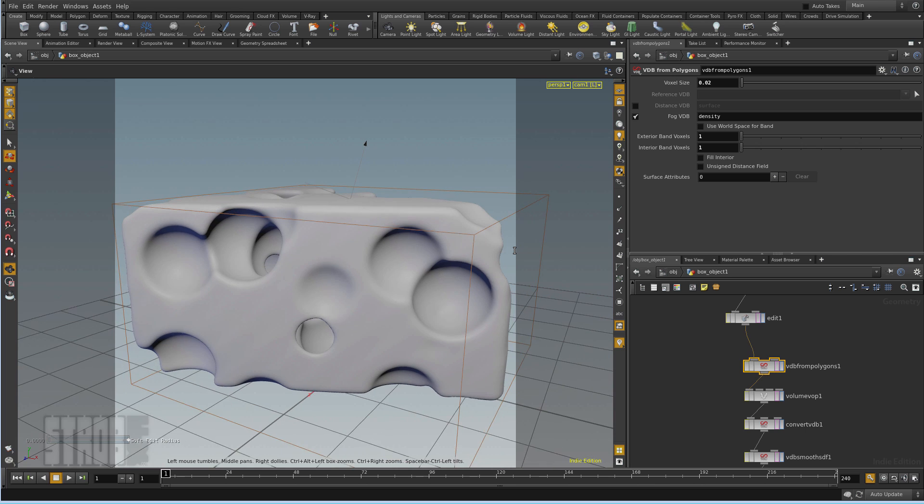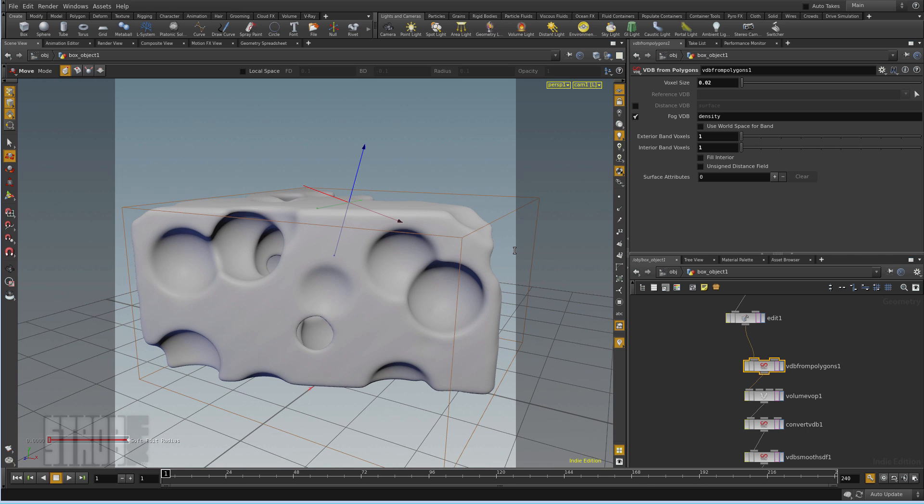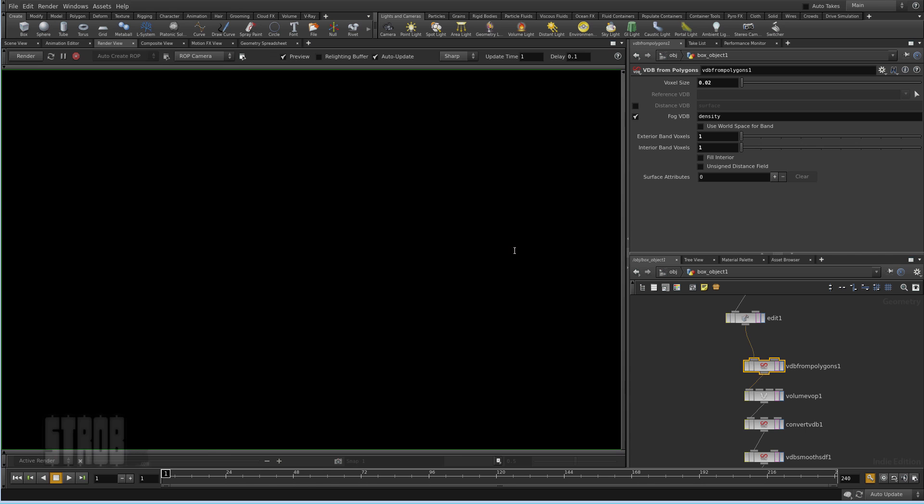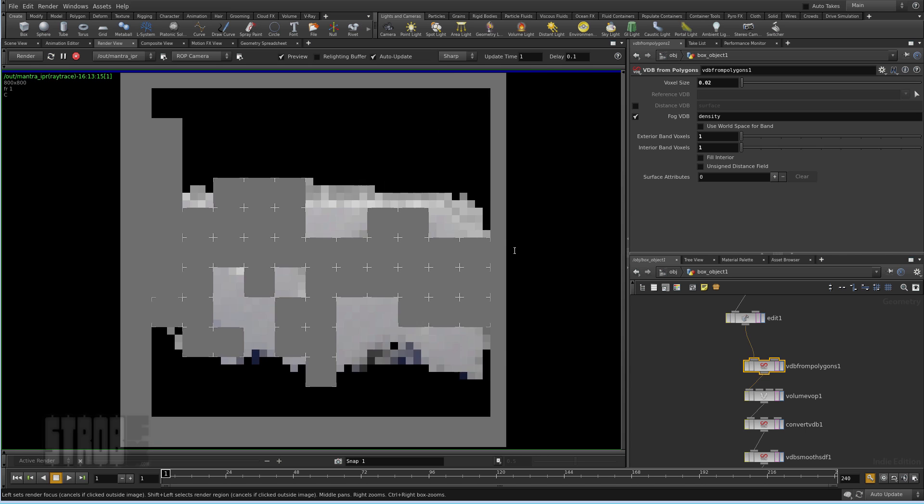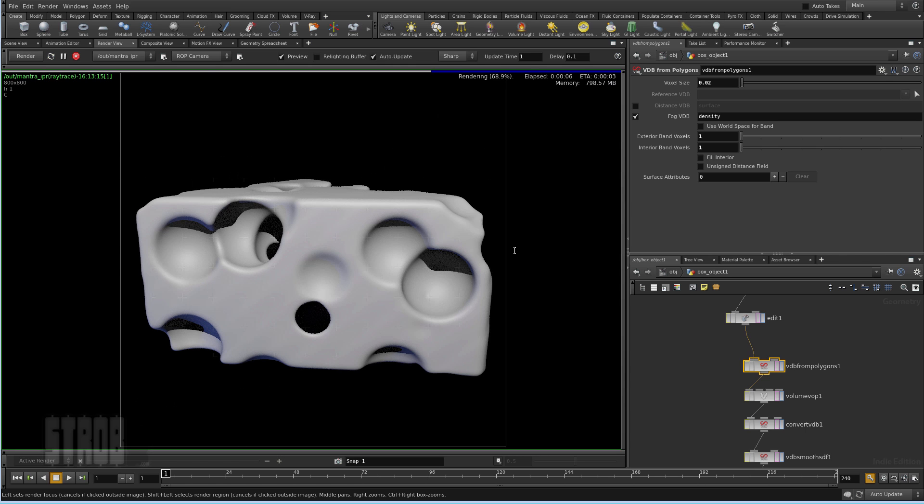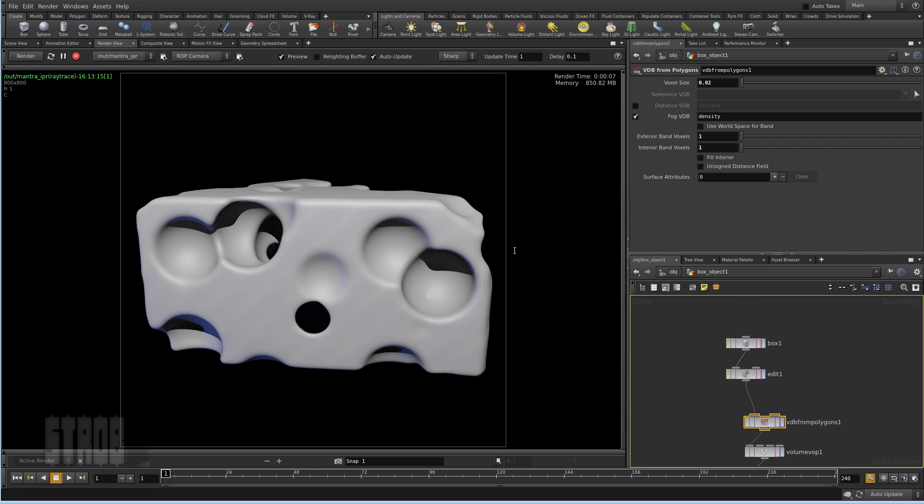And now if I render this. Generating scene. Rendering. Rendering 7 seconds. Not so bad.